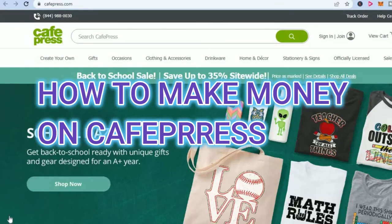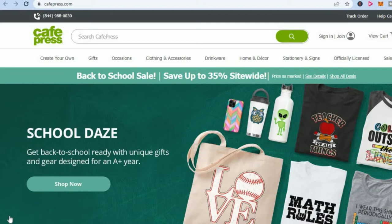How to make money with CafePress. Hi, I'm Jason and I'll be breaking down some ways how you can start making money using CafePress. As you can see right here, I'm currently on their website. CafePress is a print-on-demand website so you can simply upload your design.